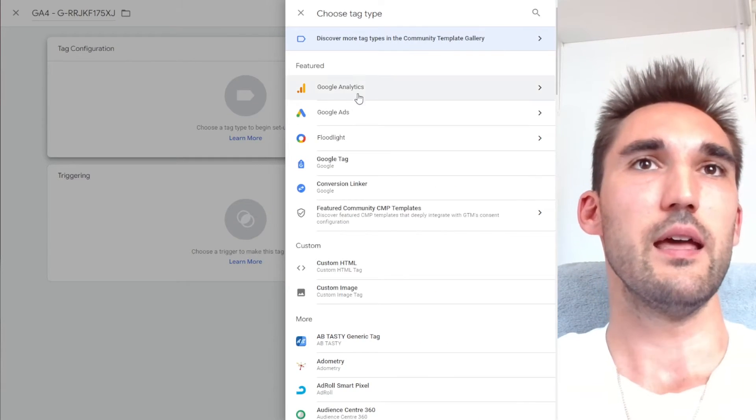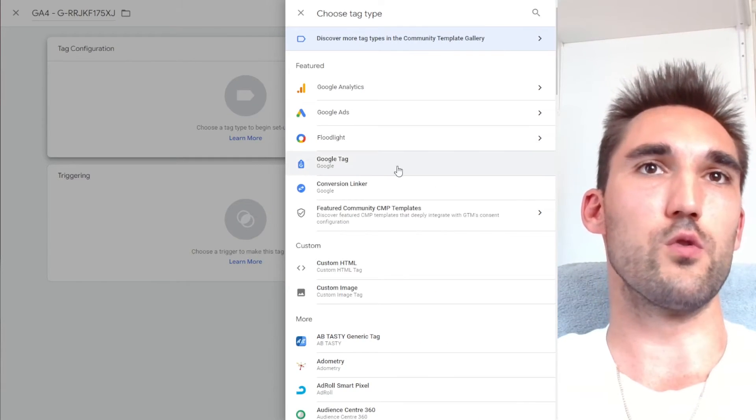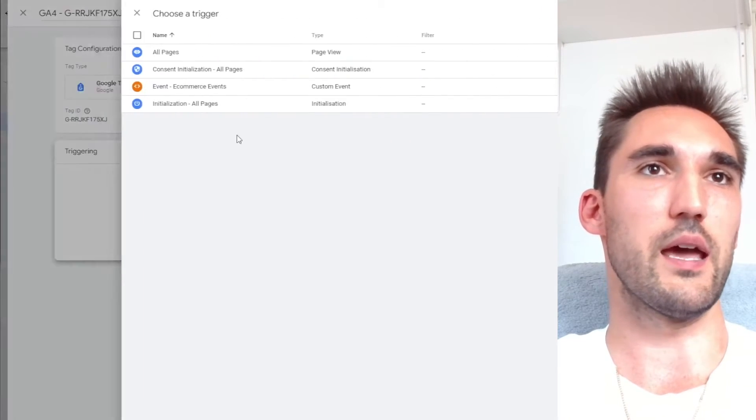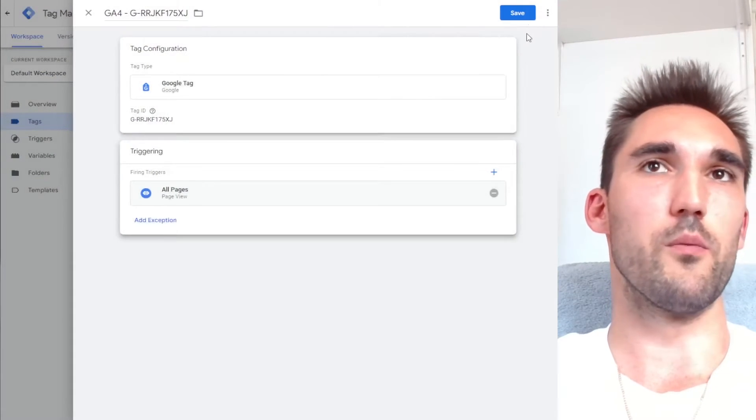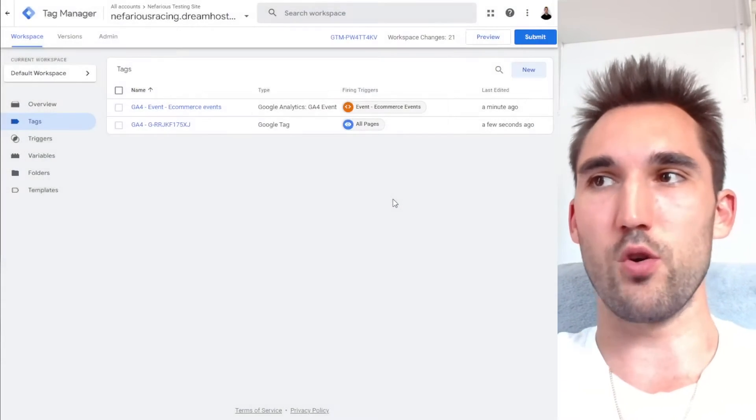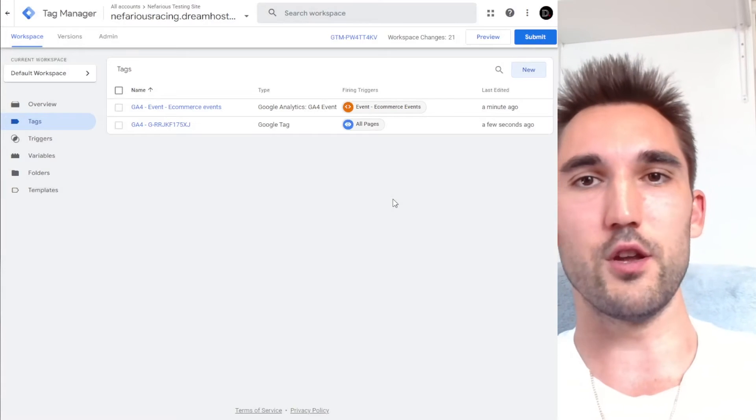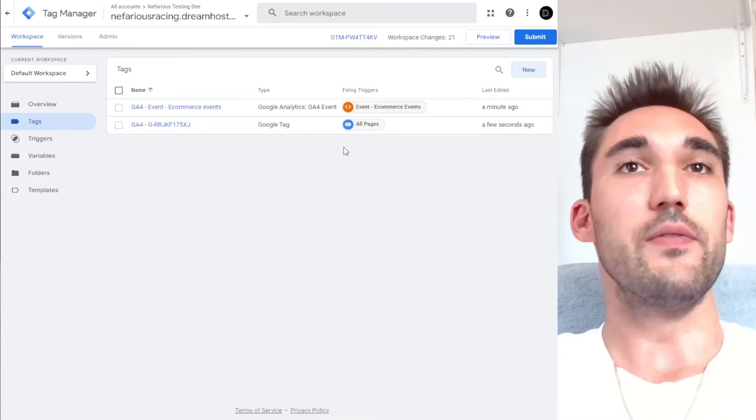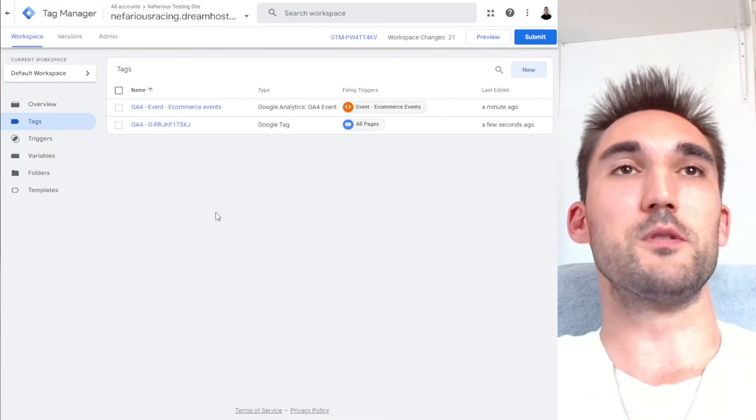You want to take that and you want to go Google tag. And I'm just going to put that here, set all page views and hit save. Again, this is all covered in that other video of setting this all up. If you go watch that, now for the purpose of this video,